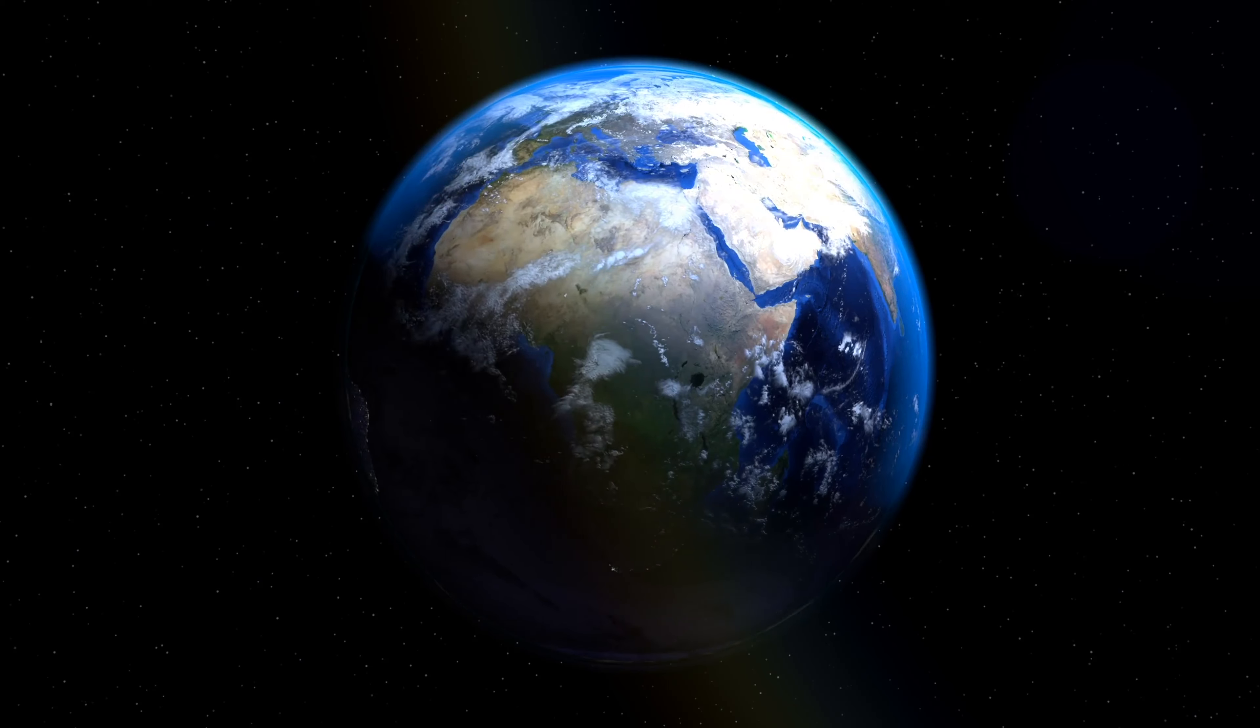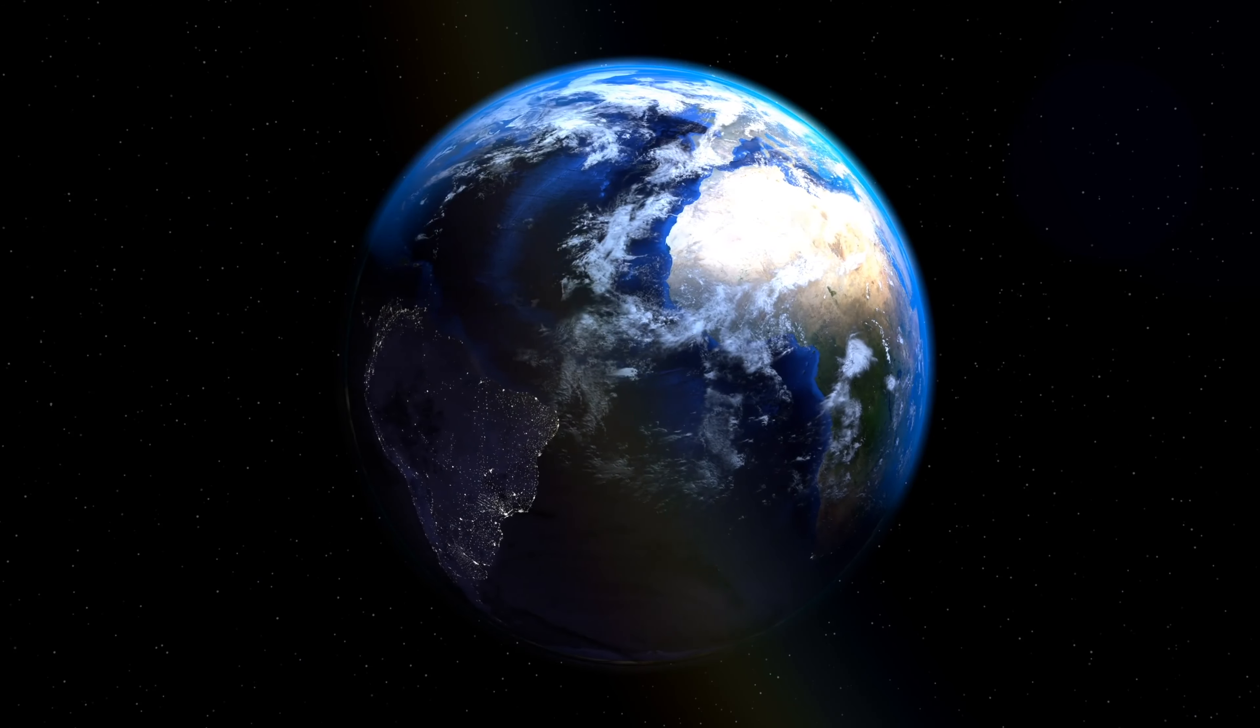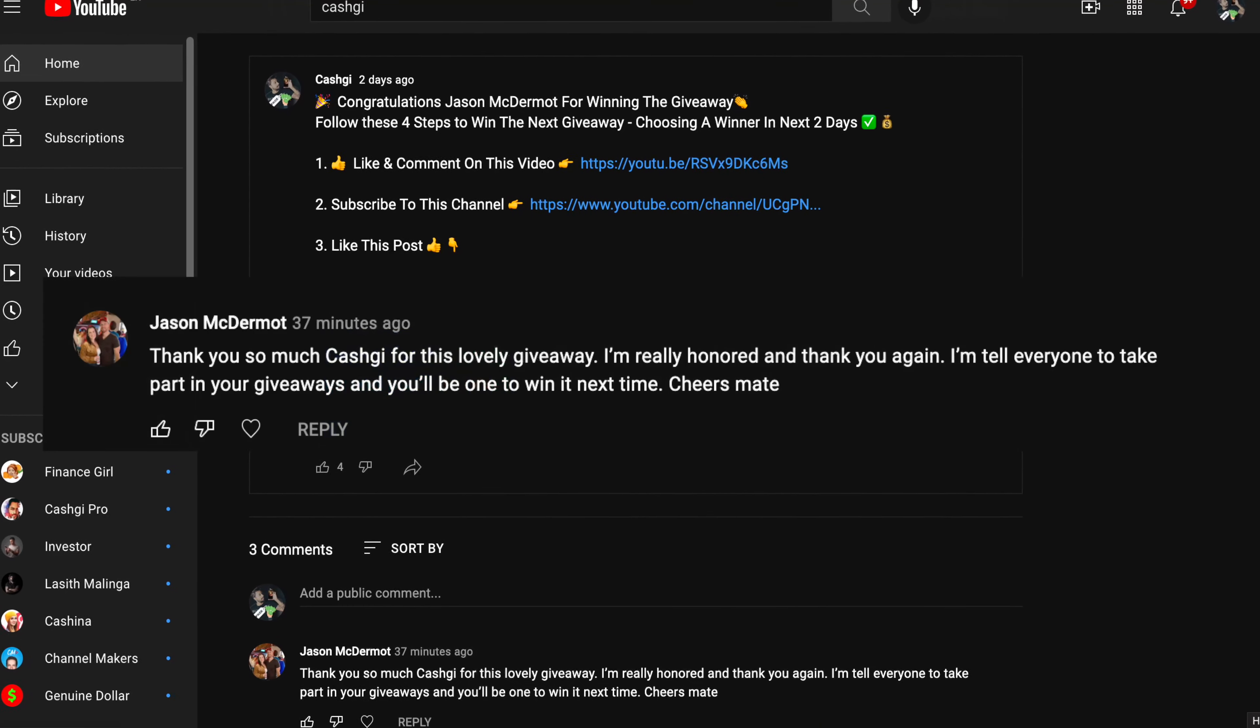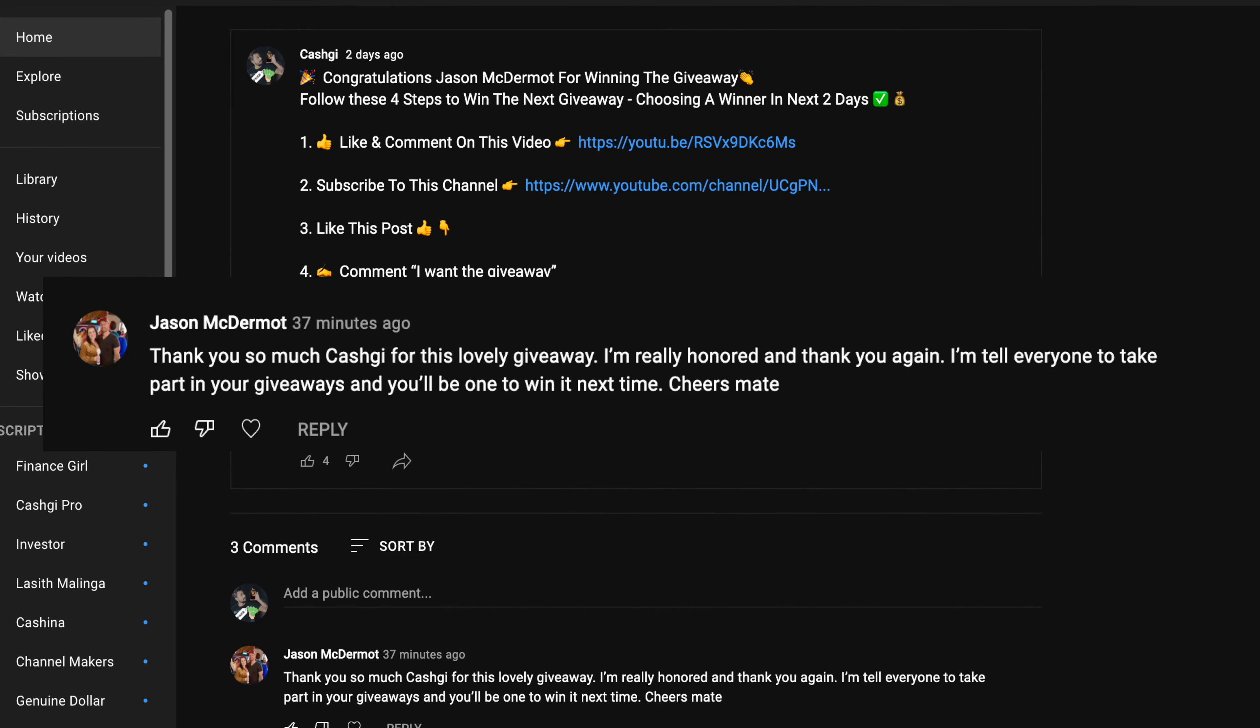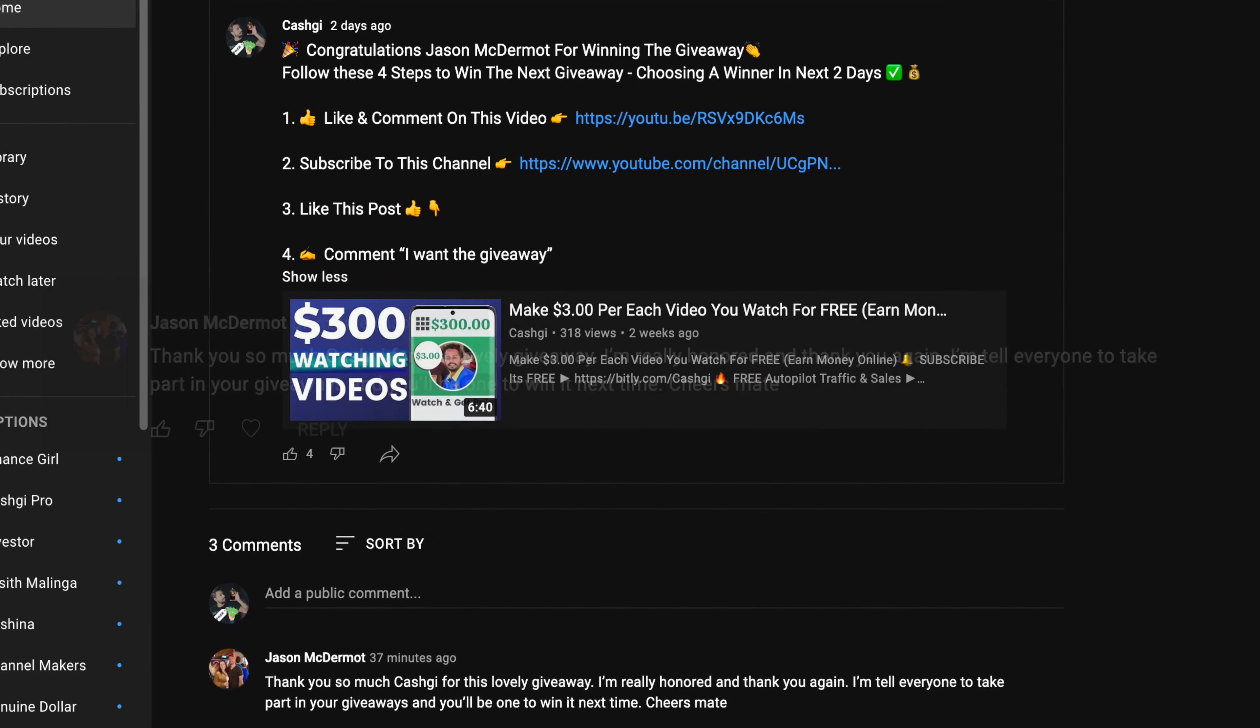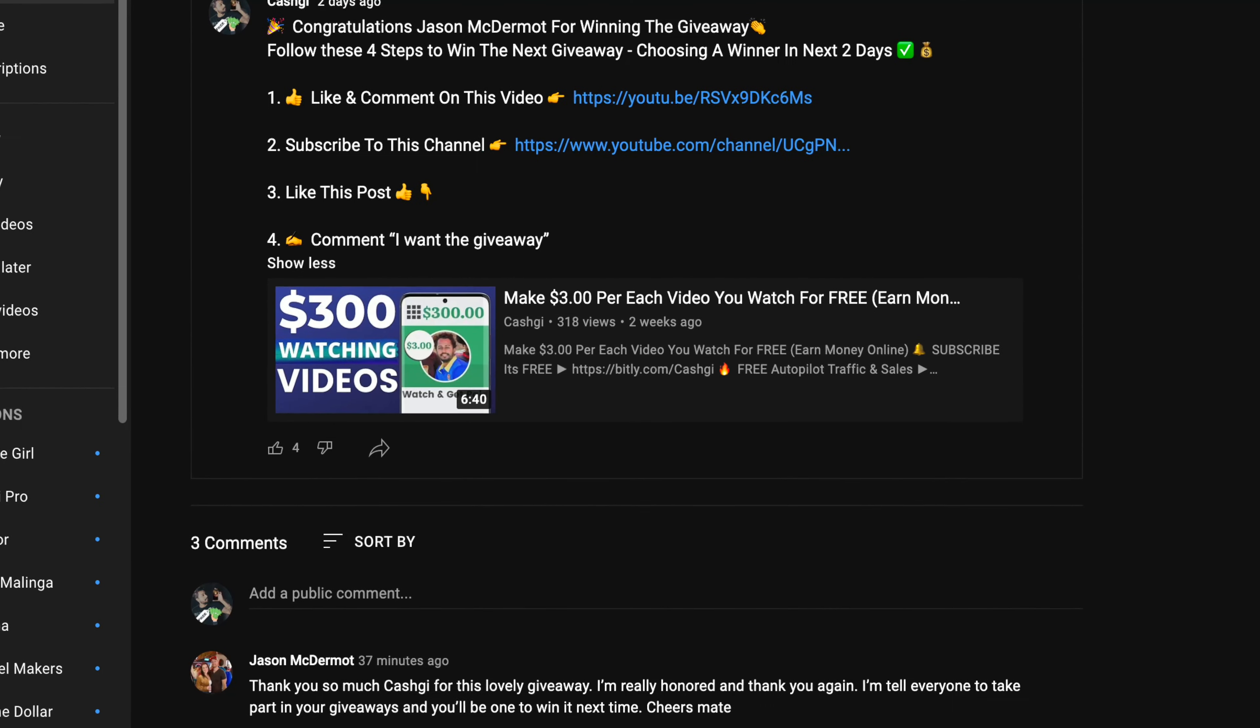You can do this from anywhere in the world. And congratulations to Jason McDermott who won the $1,000 giveaway last week. And you also can win this $1,000 giveaway by commenting the country you live in. Comment down below, I'm from and type your country and enter the contest to win this $1,000 giveaway.